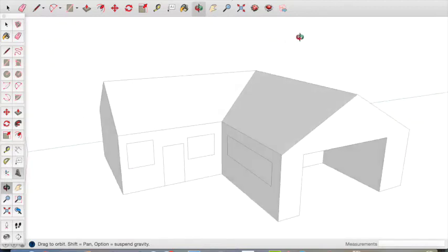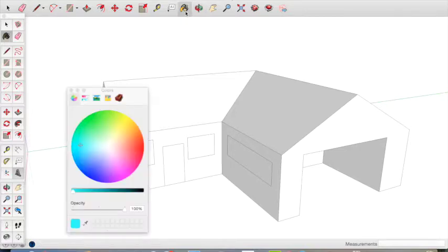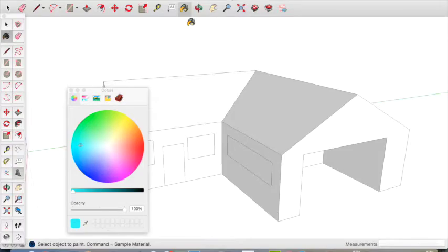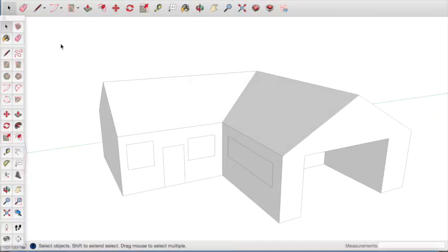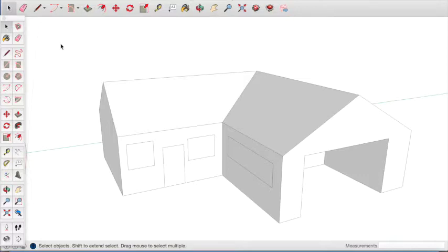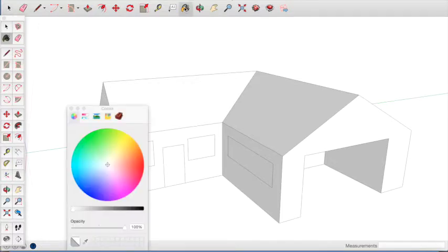And now we can use the colour tool with the paint bucket to add colour to the house. To finish the house, we need to add colour and texture to make the shape look like a real building. To do this, click on the paint bucket tool so the colour selector appears on your screen.